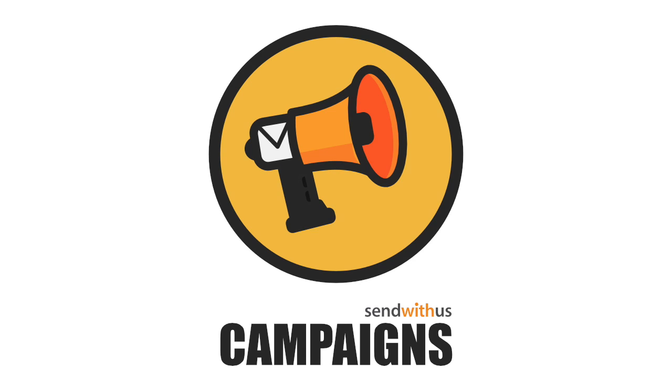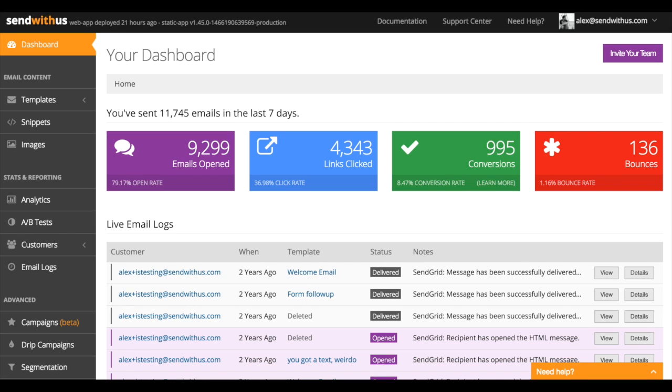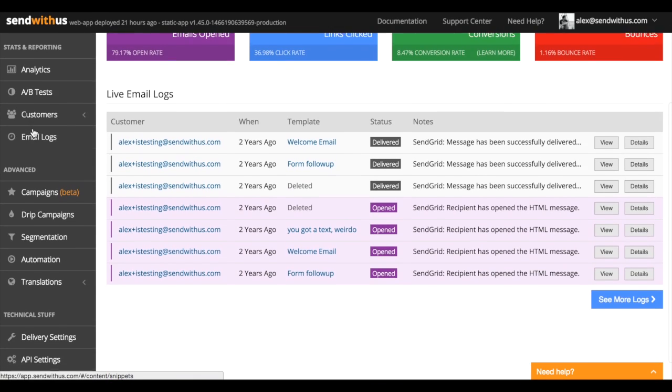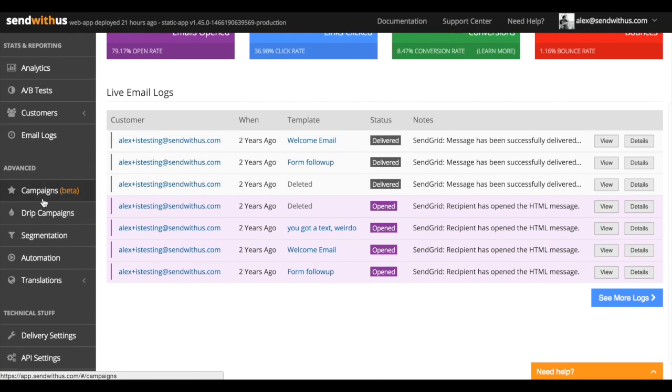Hi, this is Alex from SendWithUs, and today I get to tell you about our new feature, Campaigns. If you're on an enterprise plan, you may have already seen campaigns show up in your dashboard.